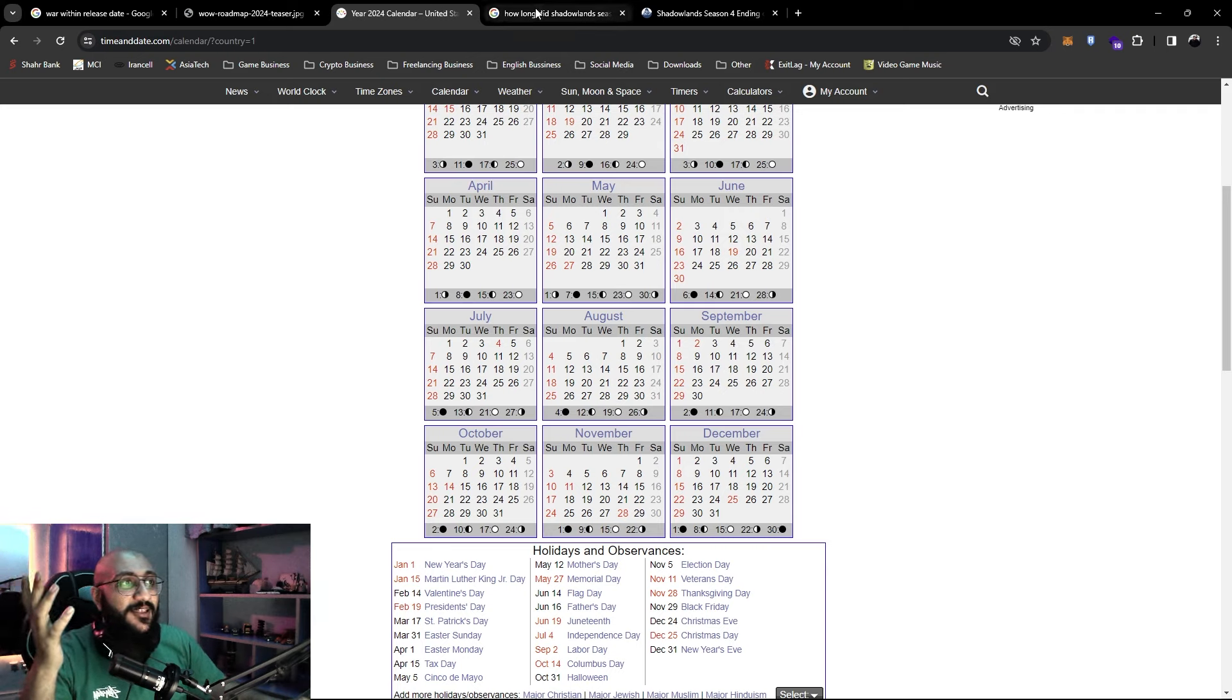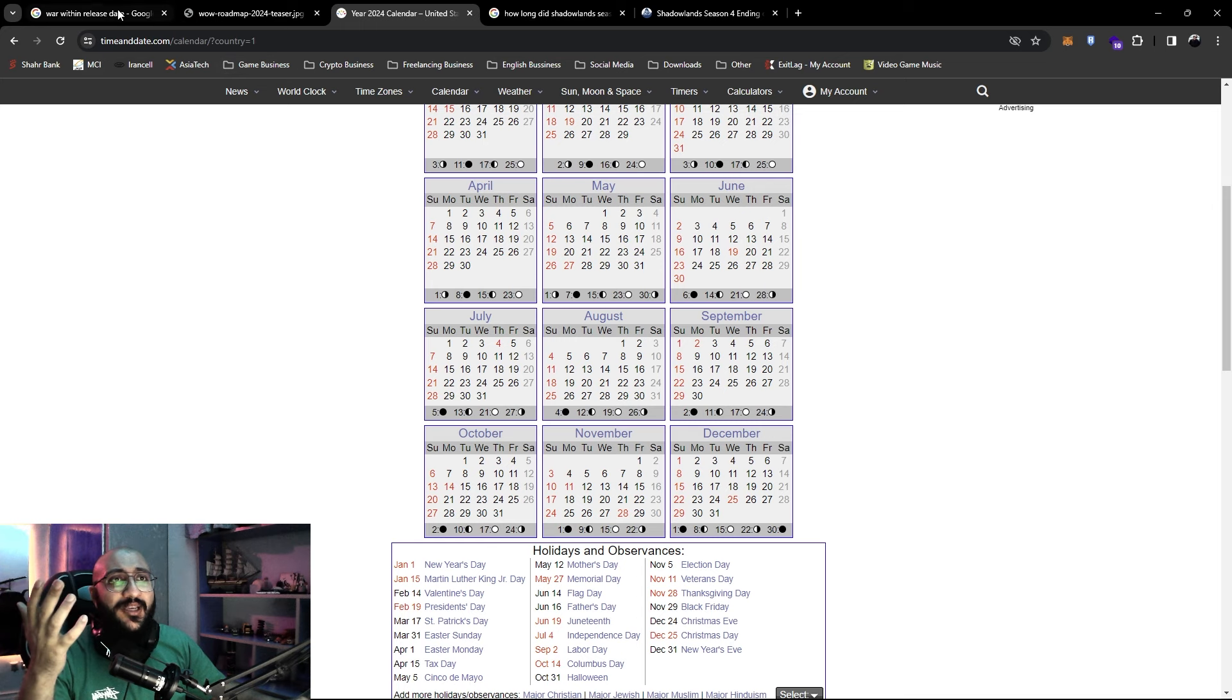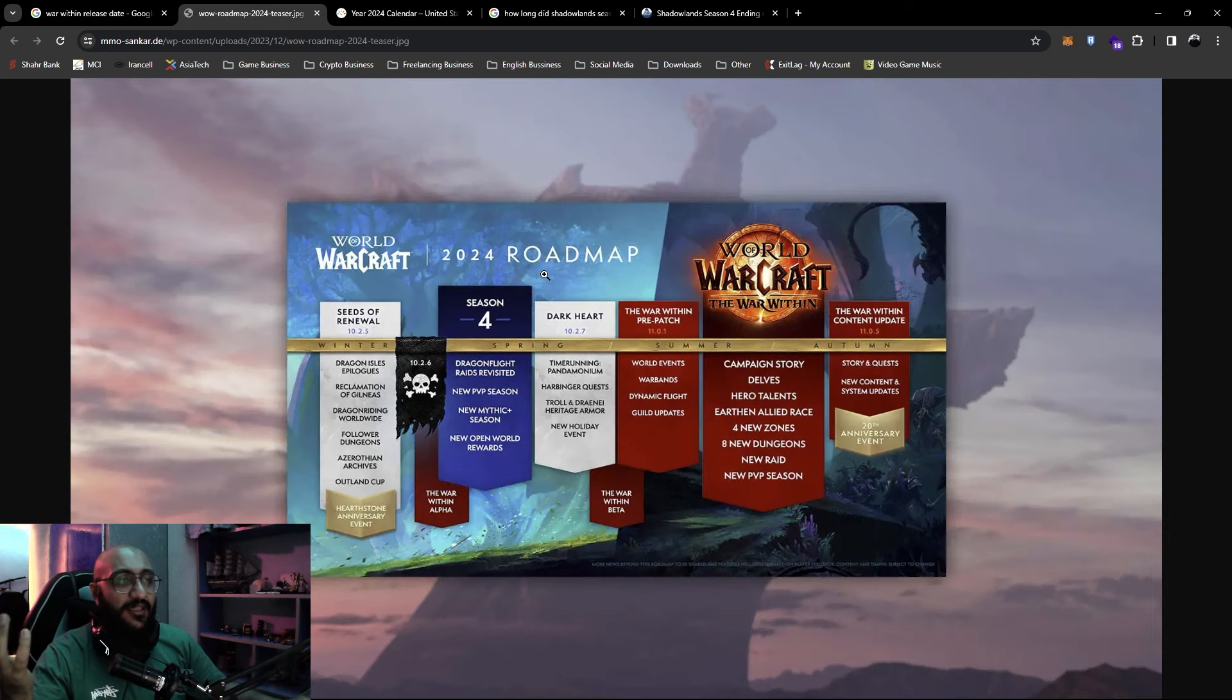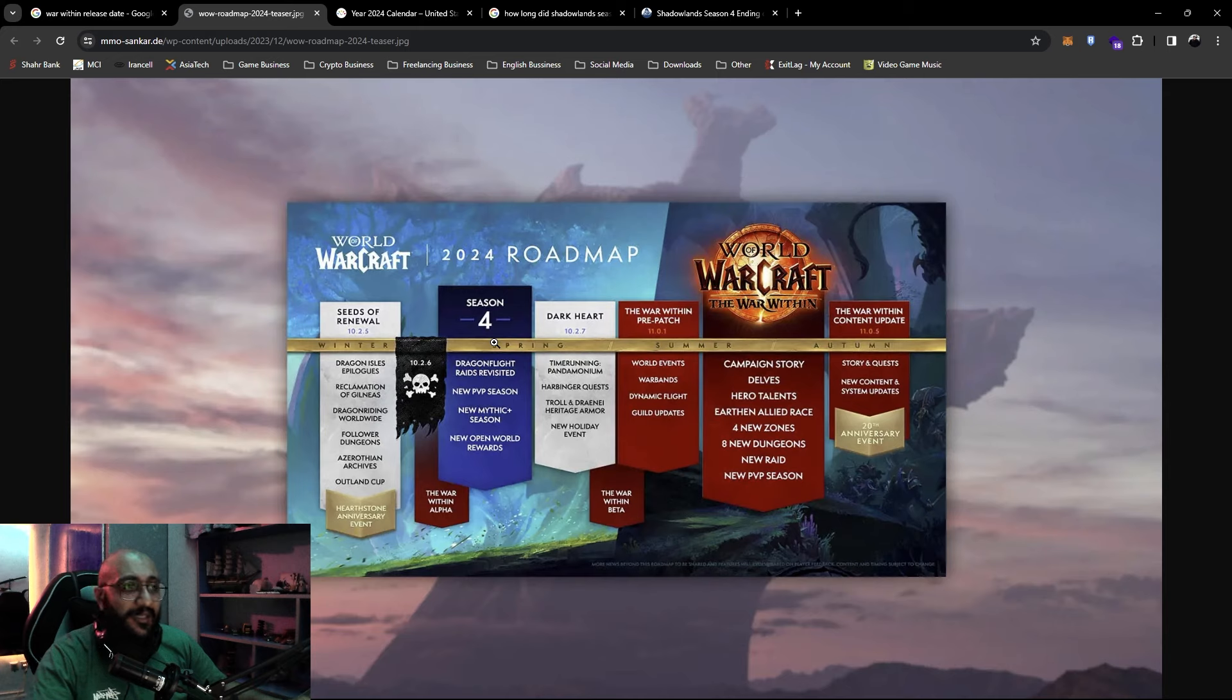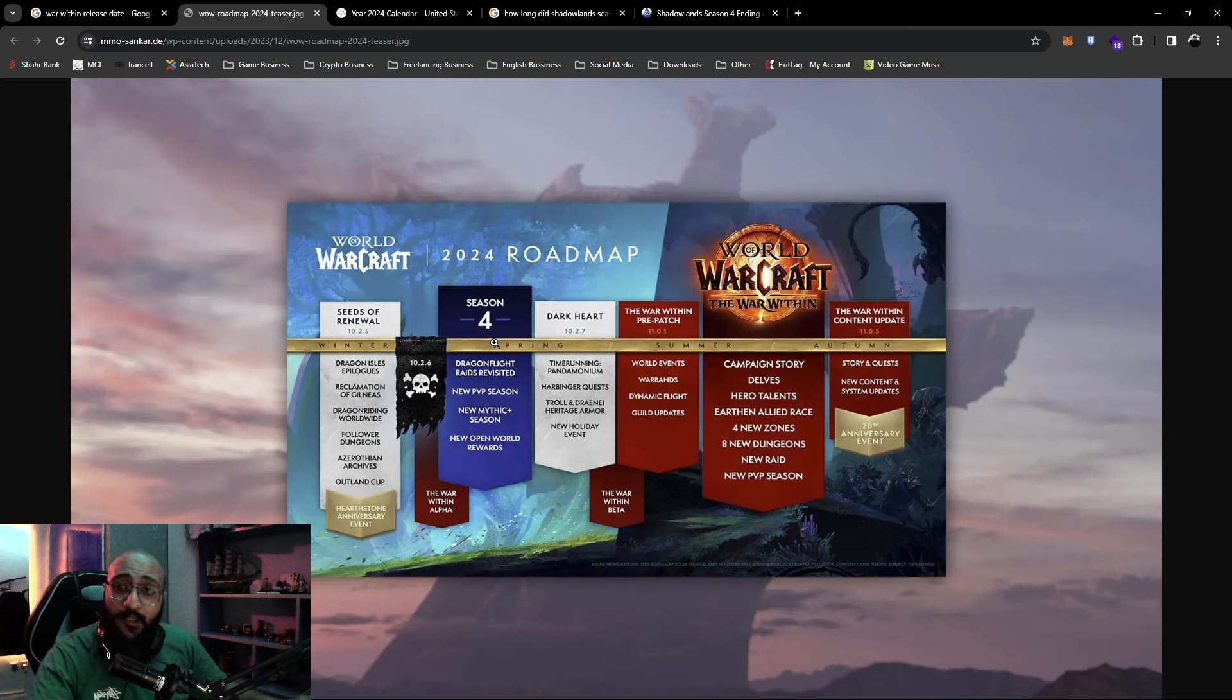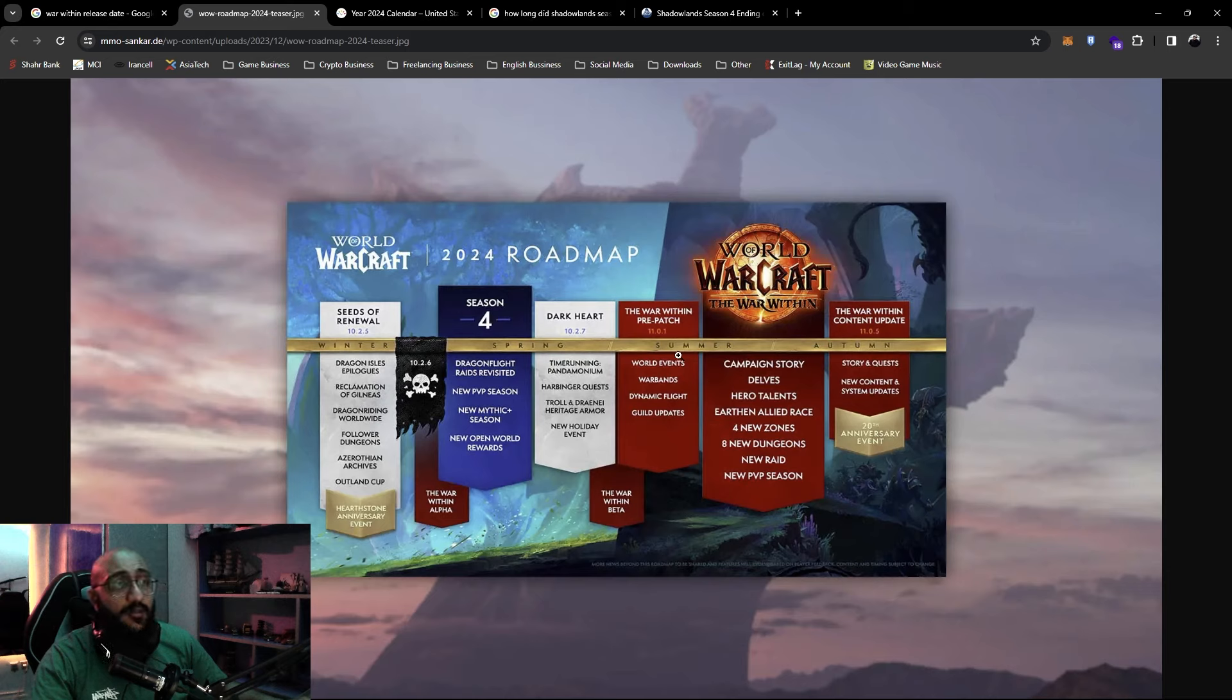And it's probably true. I mean, look at all the dates. Like we get Season 4 at the beginning of spring, let's say we get that around late April, right? And it goes for three months.